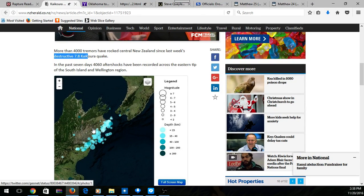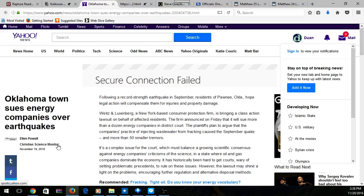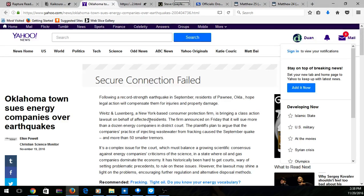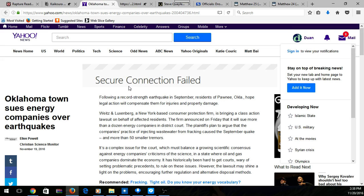That's according to Christ - you'll have earthquakes in diverse places. Then you had another earthquake that happened in Oklahoma, sue energy company over earthquake. These earthquakes are happening at an alarming rate. Four thousand shocks says a lot.